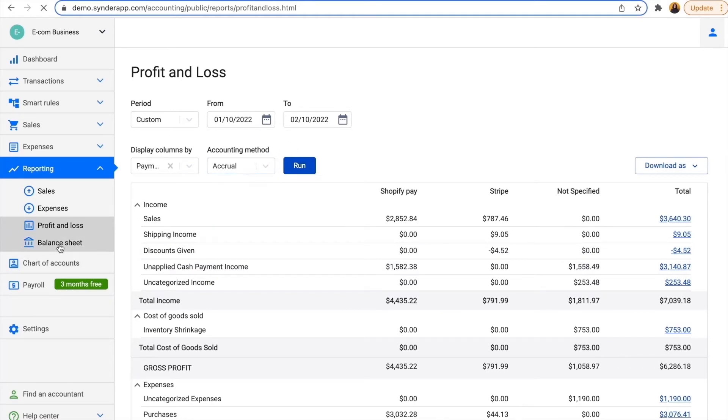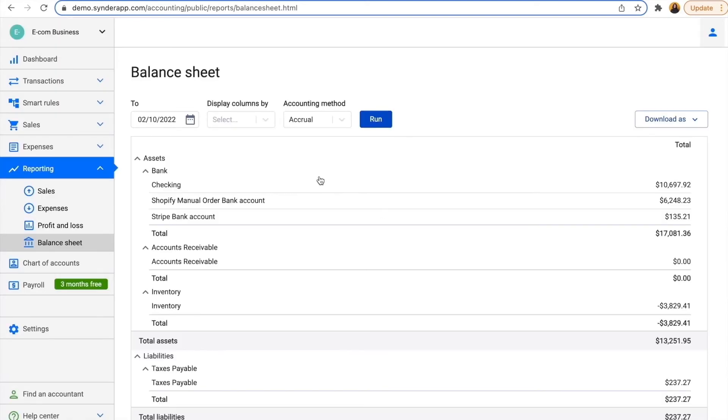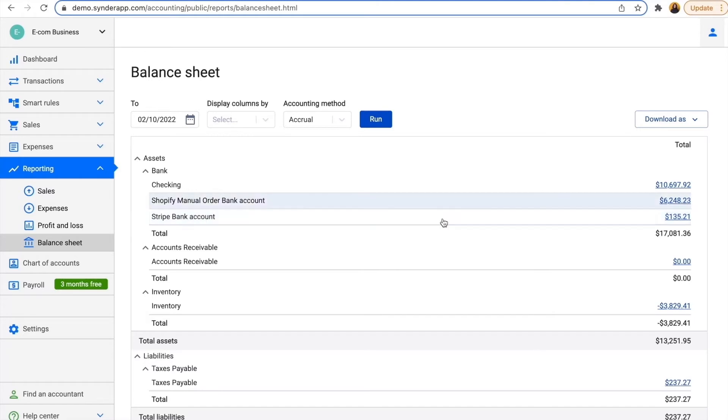And here is my balance sheet ready with my checking, Shopify manual order bank account, and Stripe bank account, both showing how my sales channels are doing. The remaining balance sheet is showing the inventory, liabilities, and all other details.